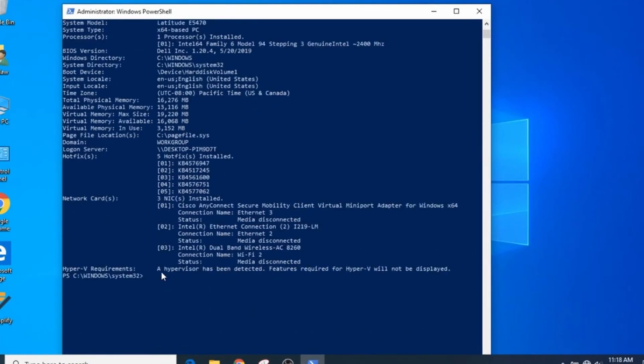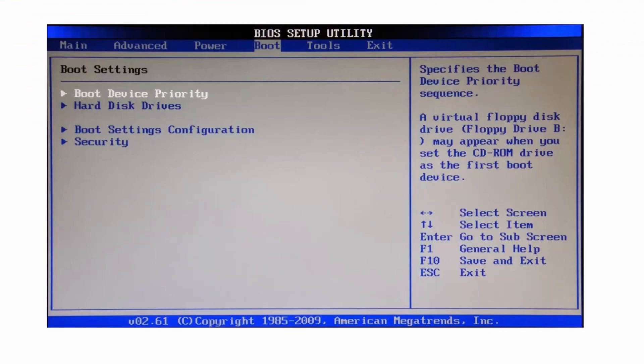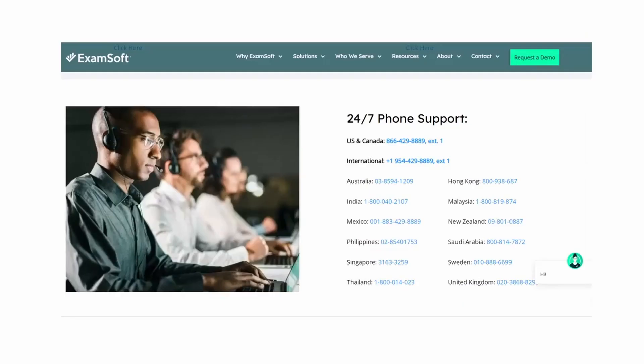The system BIOS will seem like an intimidating place, but if you are uncomfortable making any changes, then contact ExamSoft support at 866-429-8889 to get help. Their support team can instruct you on how to get into the system BIOS.